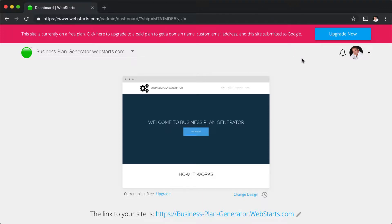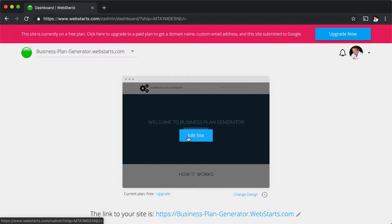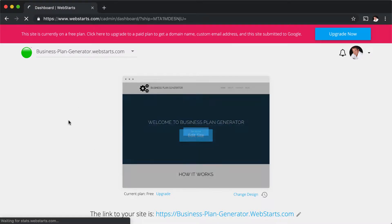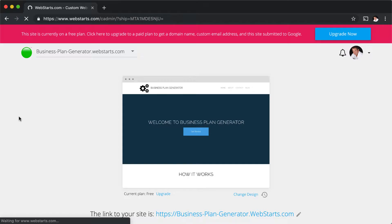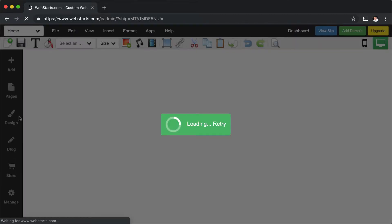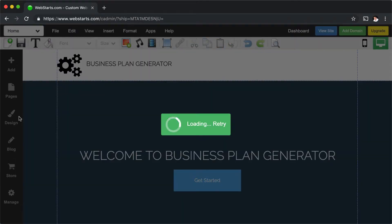Log in to your WebStarts account and you'll see the dashboard — that's what we're looking at here. Hover over the thumbnail to your website and click Edit Site. That will load the WebStarts page editor.